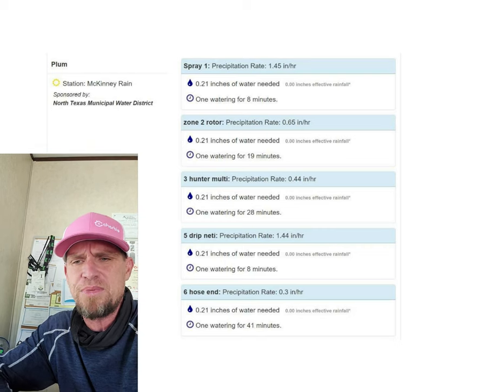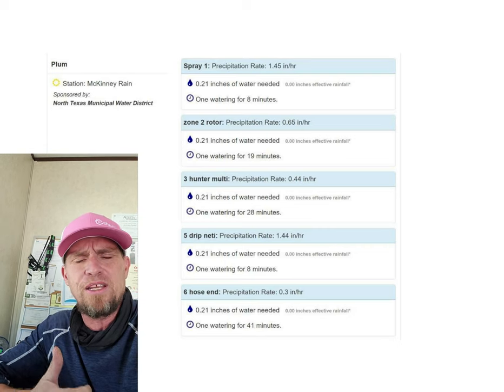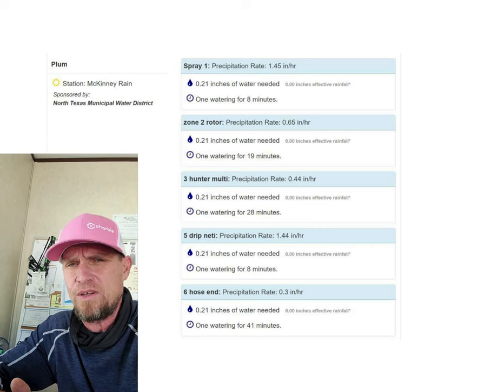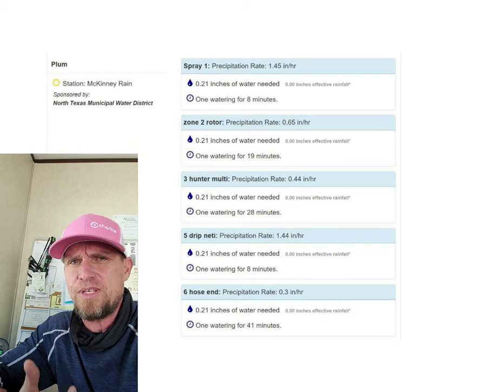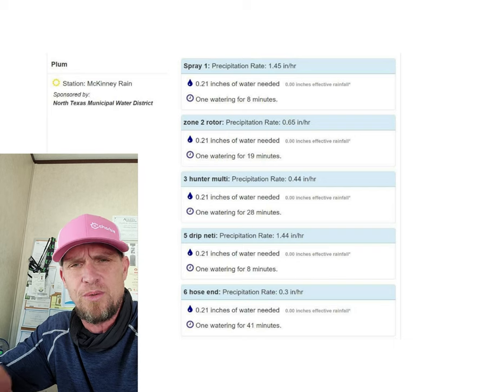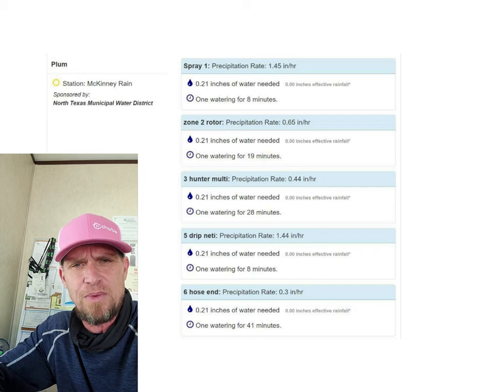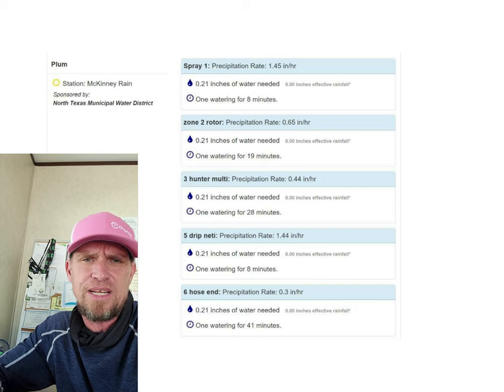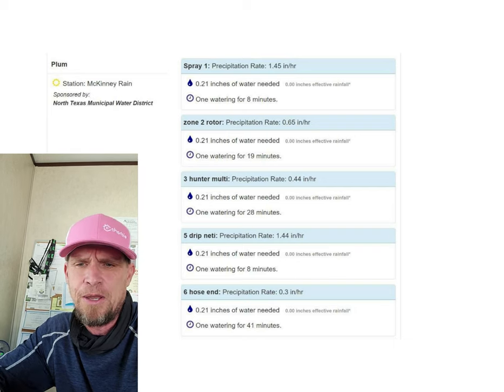For shrubs, I would recommend at least one good watering. If it's drip, do it for around 30 minutes. If it's sprays, do it for around 15 minutes.